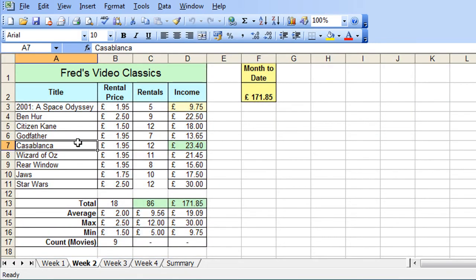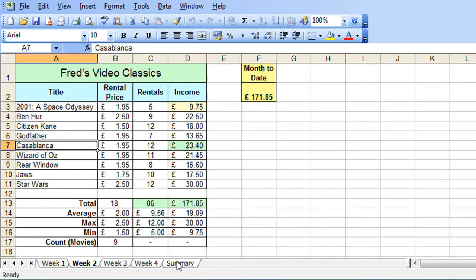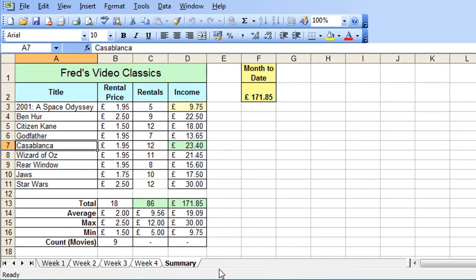So I'm going to actually regroup those four worksheets, week 2 through to summary, so hold down the shift key again from week 2 to summary. So if I right click now you'll see I've got an ungroup sheet option there, I'm not going to do that just yet.